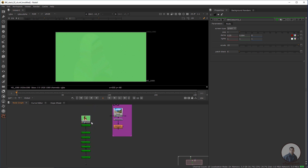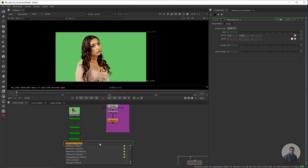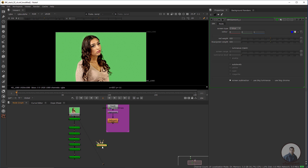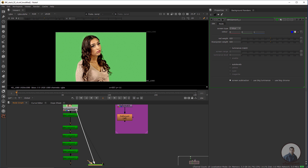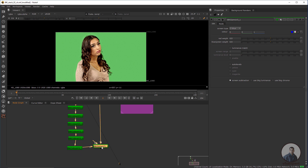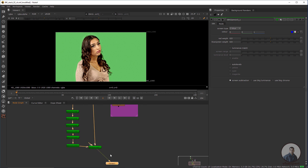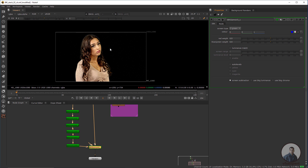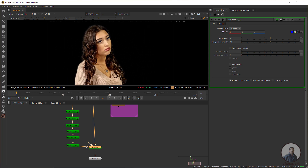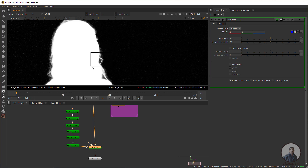Now I'm going to add the IBK Gizmo node to remove this green screen. Simply press Tab and take an IBK Gizmo node. Connect the FG input to our footage or plate. Then the C input — which means clean plate input — connect it with our last IBK Color node, if you are using the stack order method. Select this one and press one. Double click on the IBK Gizmo node, then in screen type select green or C-green. Now I'm getting this result. Press A to check our alpha.